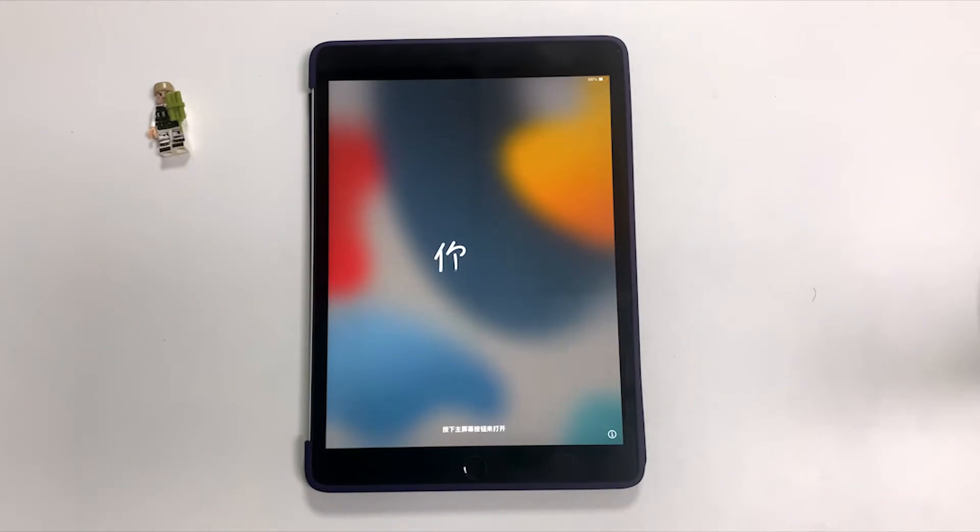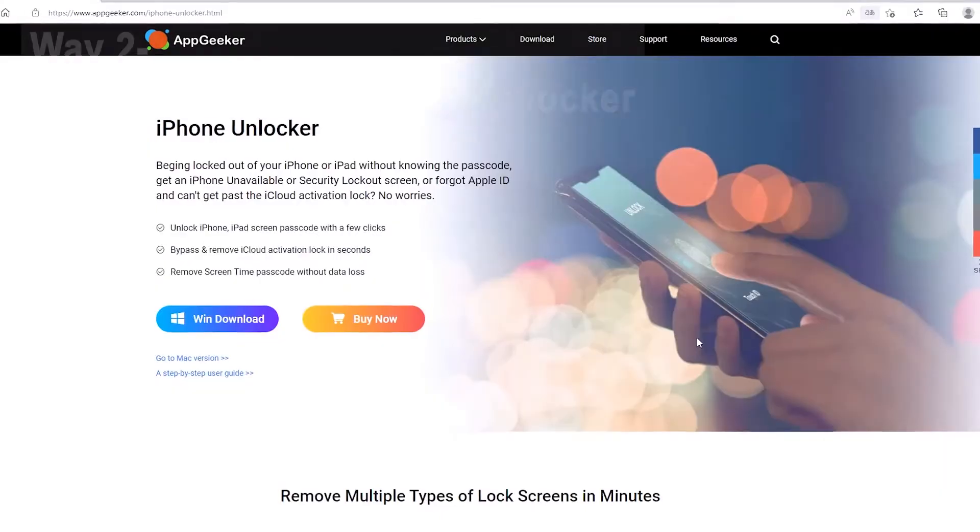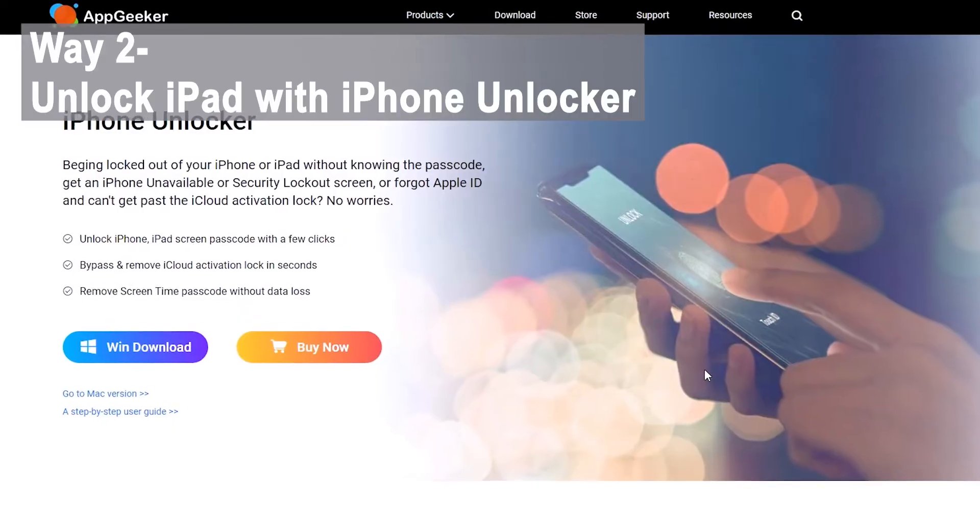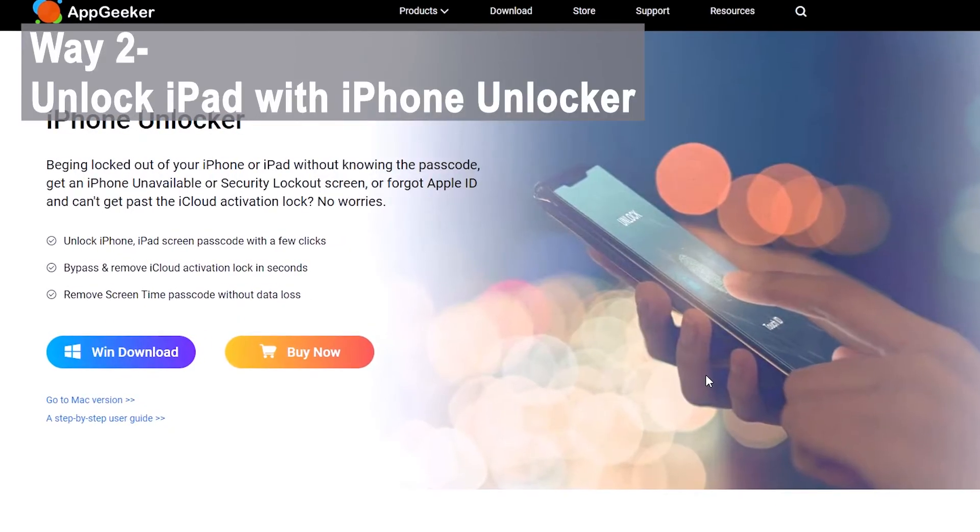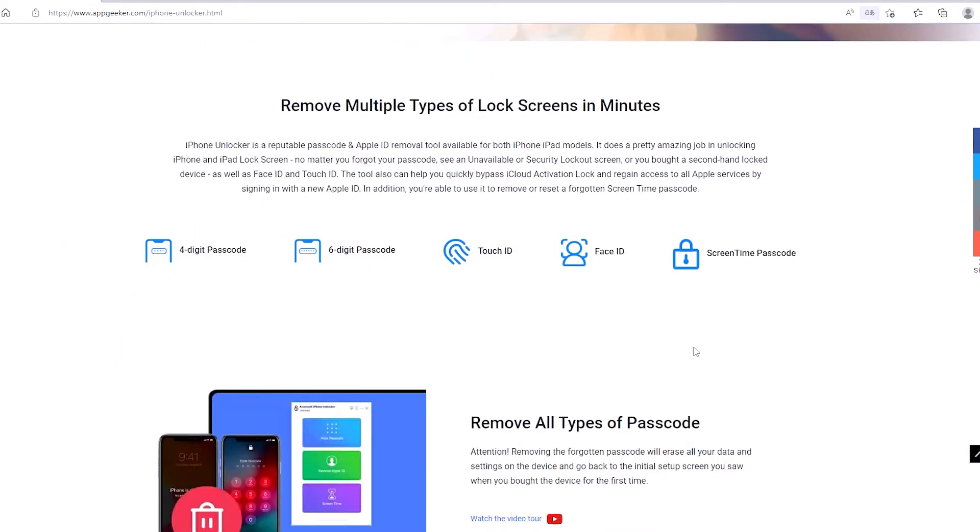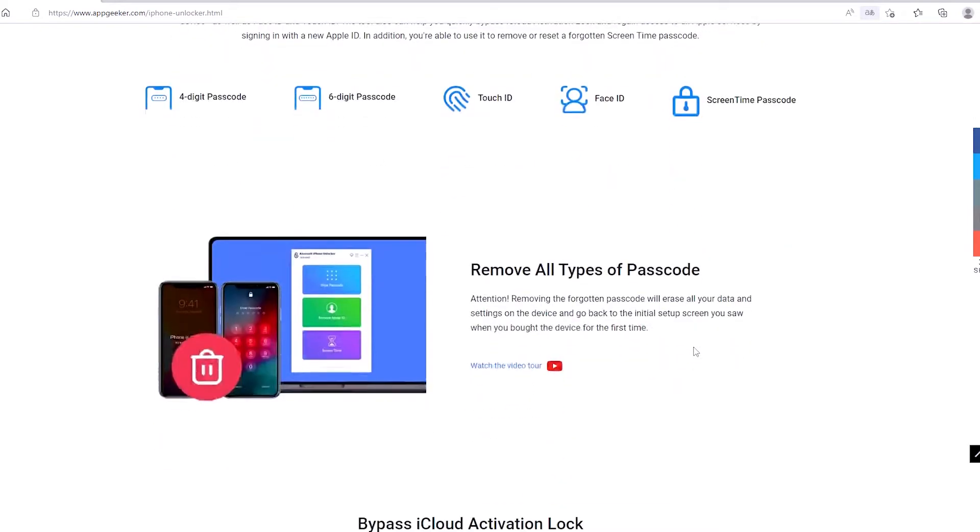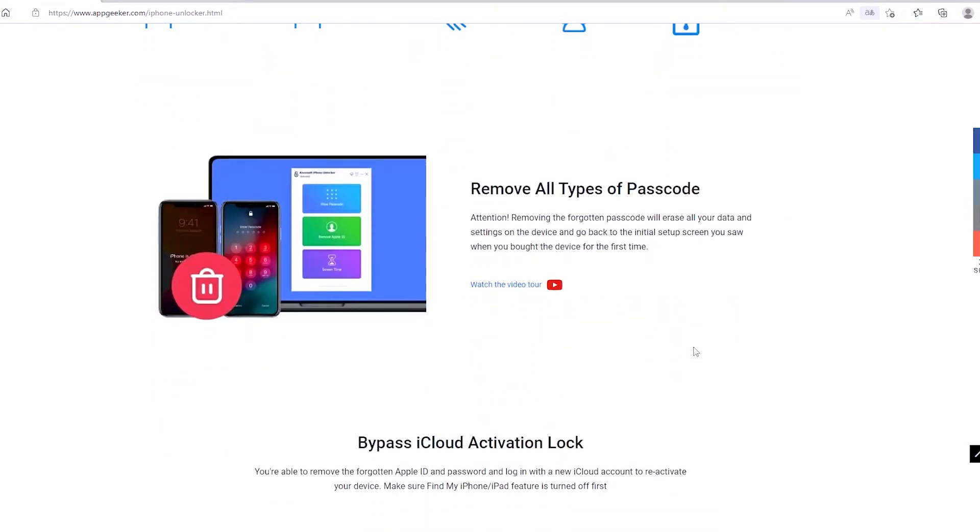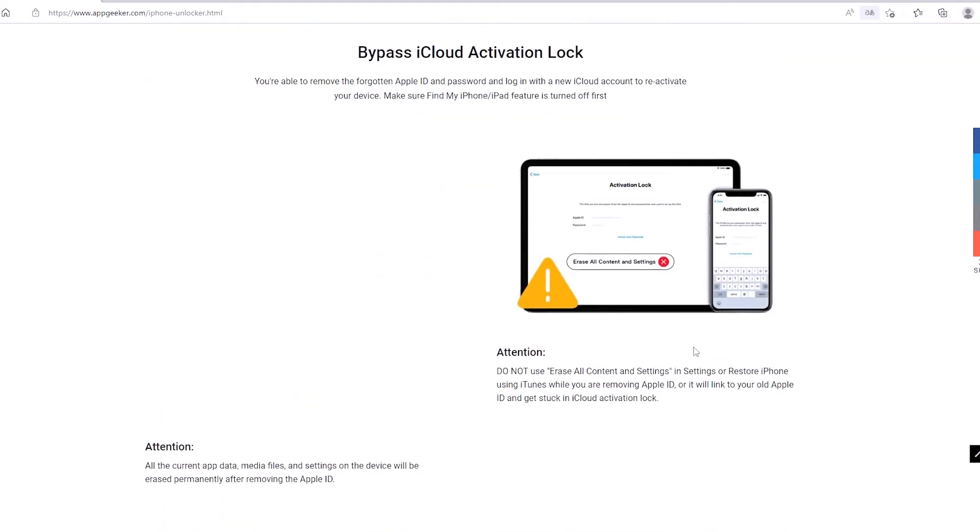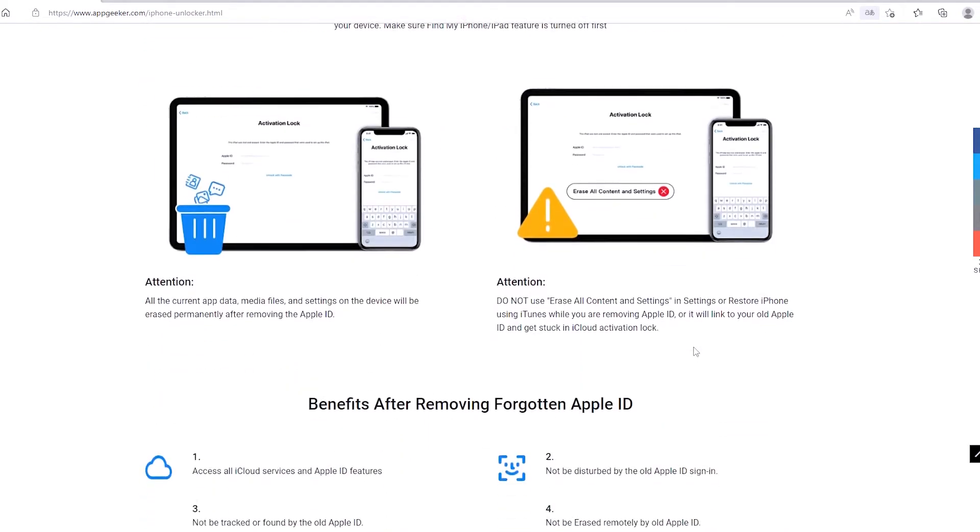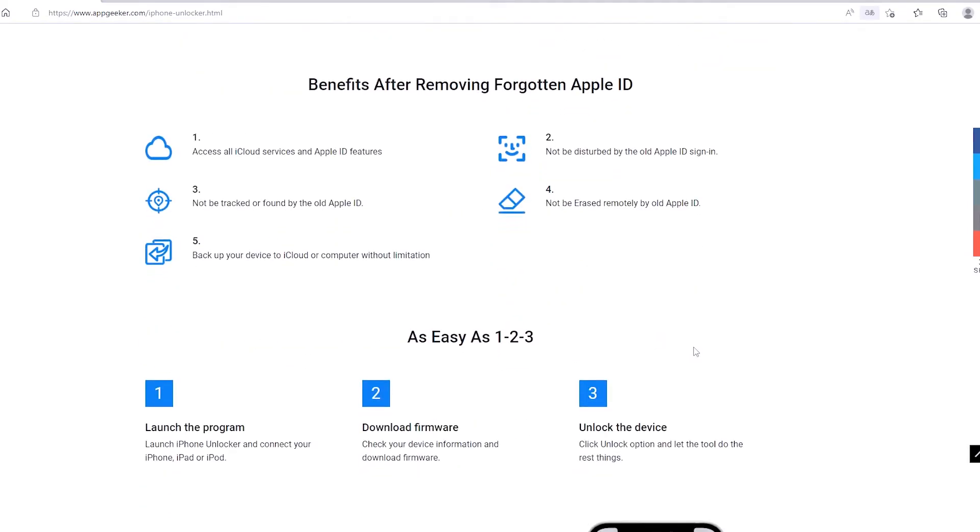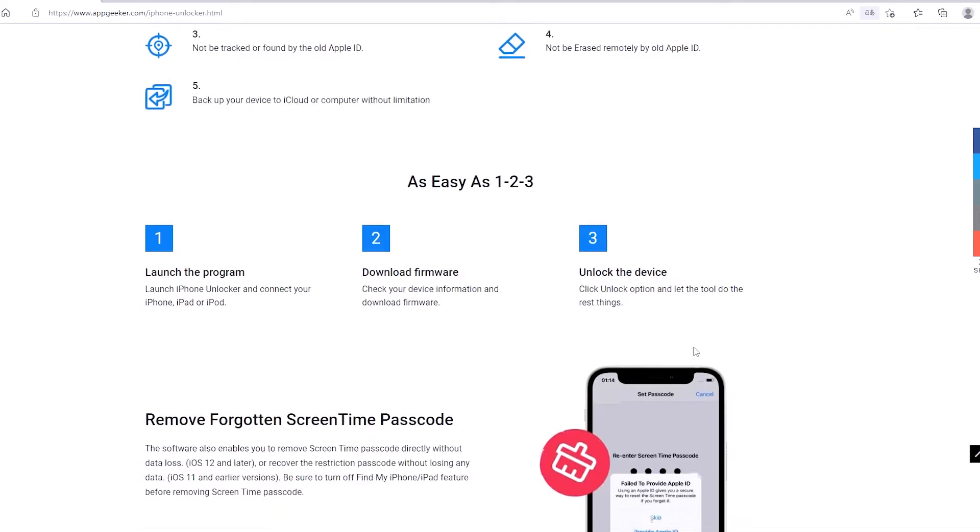All right, if you guys can't see the erase iPad option on the security lockout screen, then it's ready to use Appgeeker iPhone Unlocker. It's a professional yet easy to use iOS passcode removal tool that helps you unlocking the iPad when it's locked with security lockout, iPad unavailable, iPad is disabled connect to iTunes.